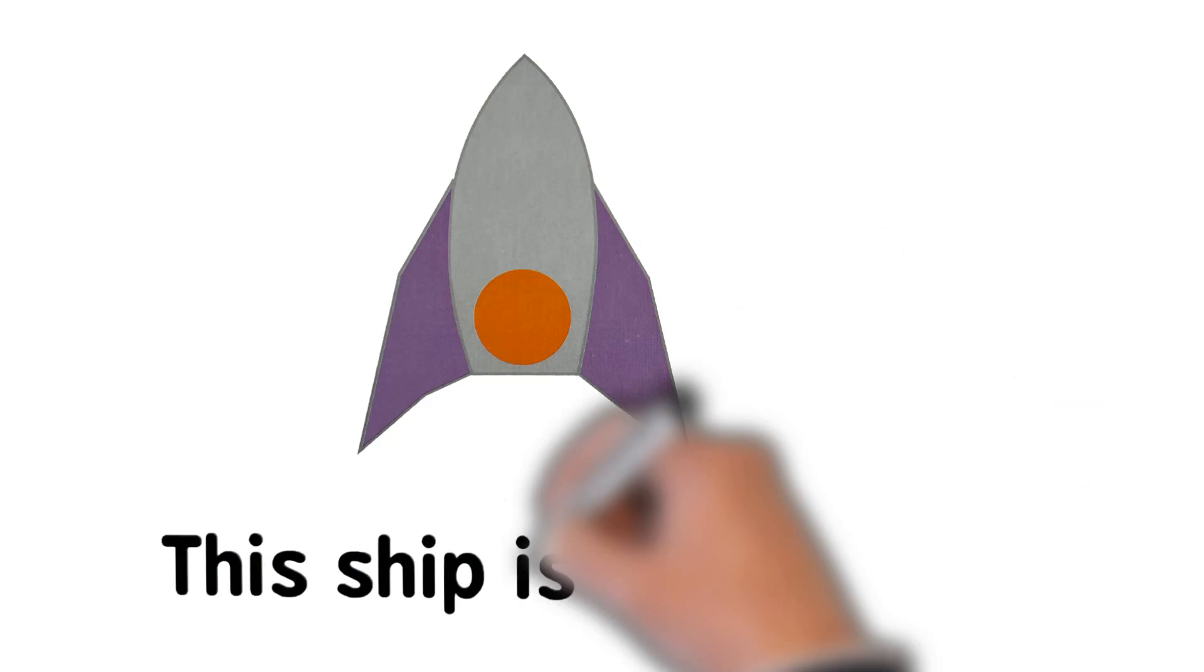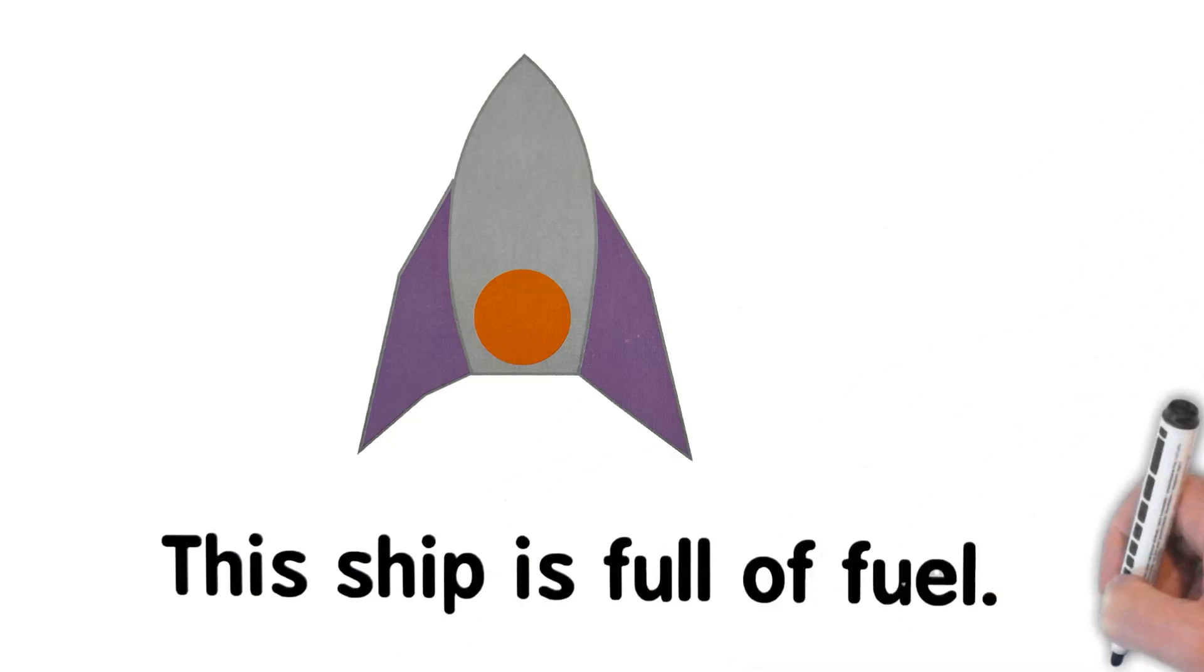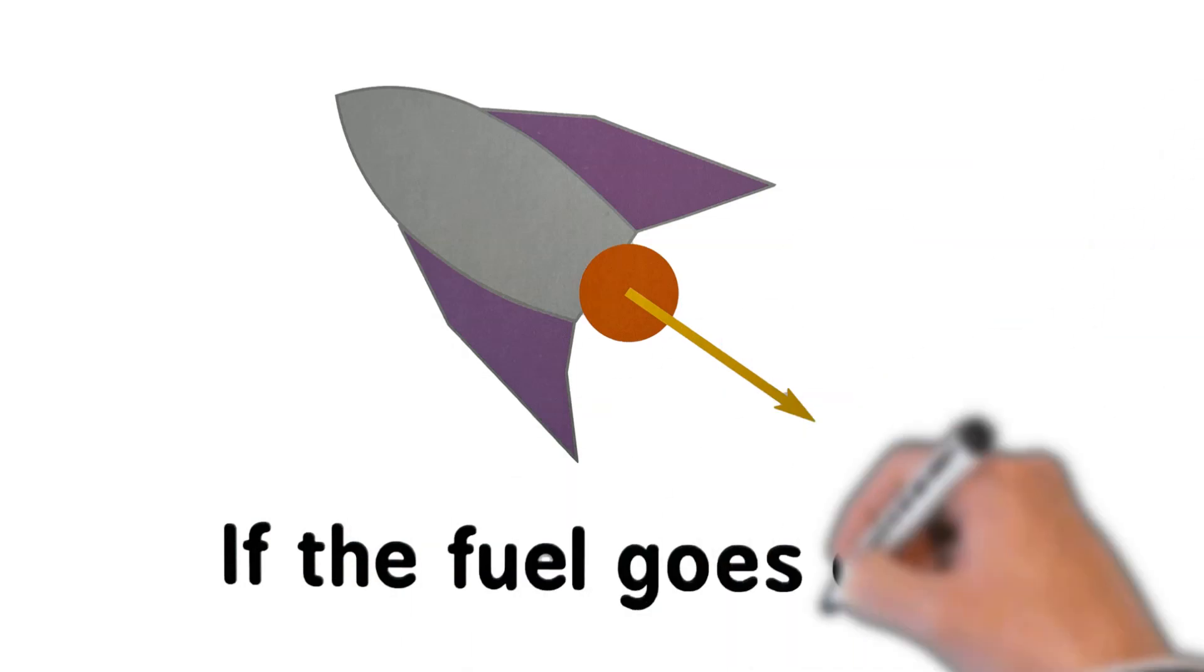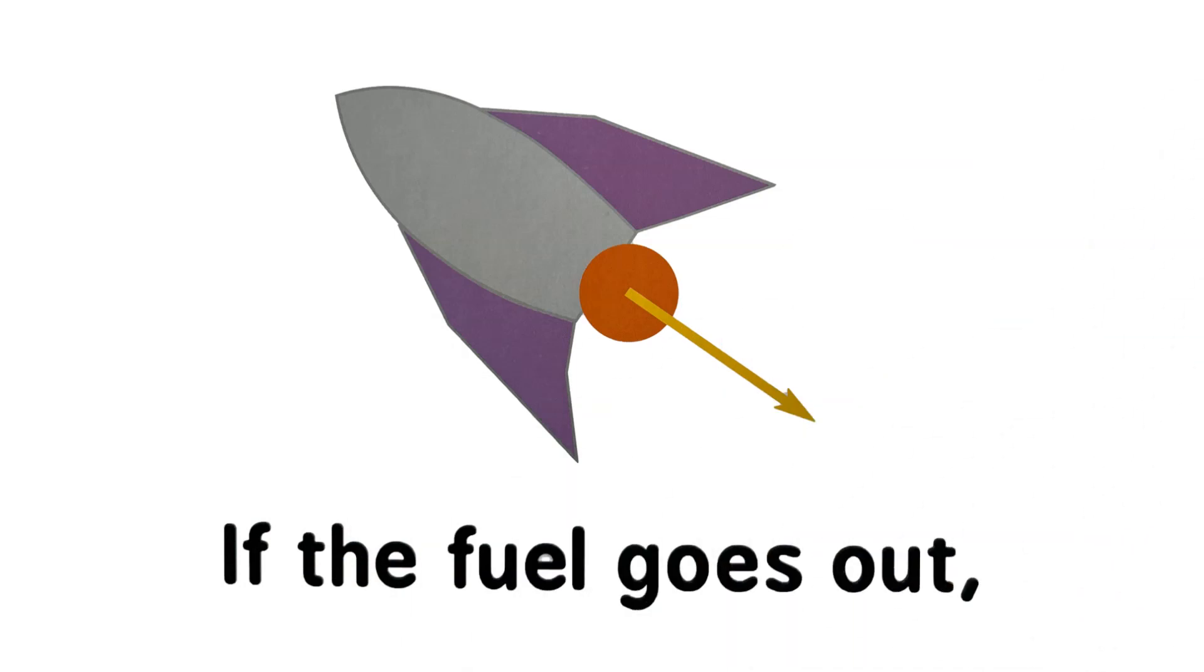The ship is full of fuel. If the fuel goes out, the ship goes forward.